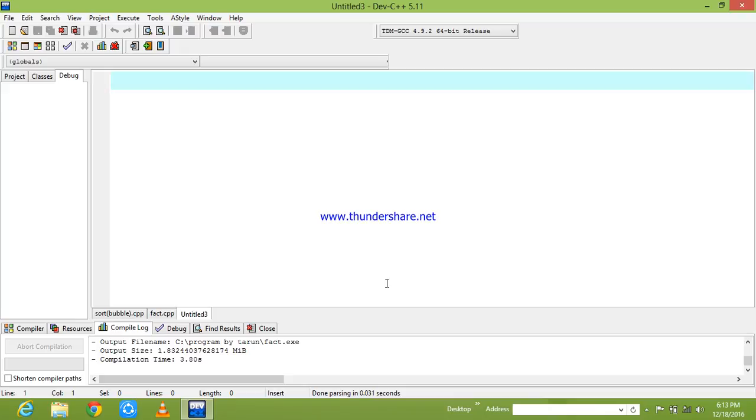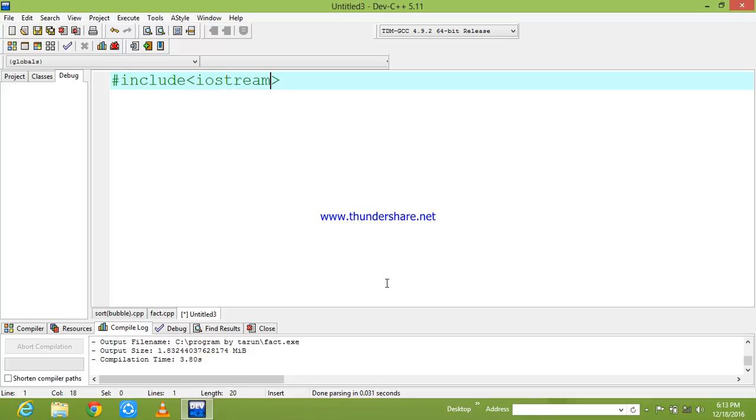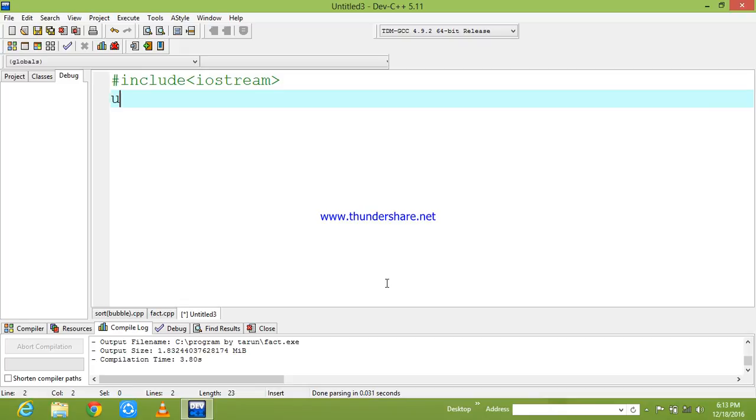In order to do that, first we need a header file #include iostream. But in some of the compilers we use .h extension, and my compiler does not support the .h extension.